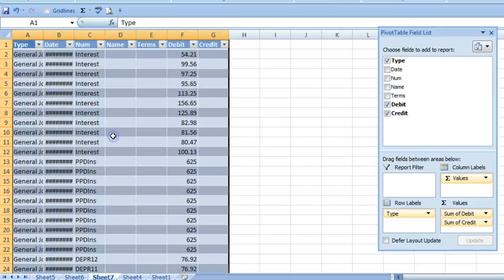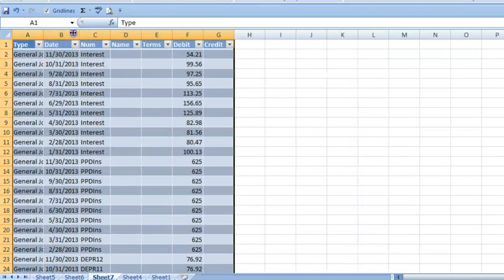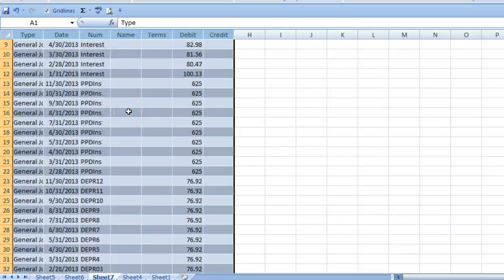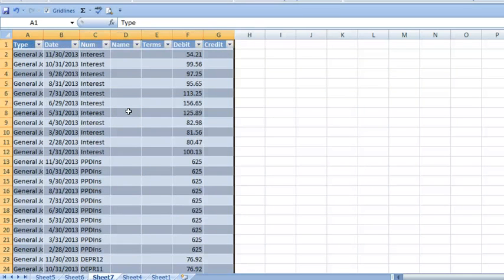We can look at the journal entries for the period to find out if there were any major adjustments. Here we can see that the journal entries are for the amortization of depreciation, interest, and prepaid expenses.